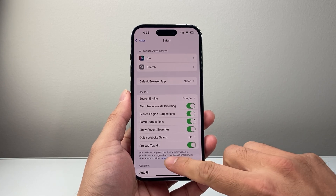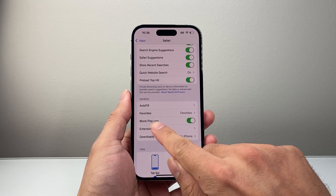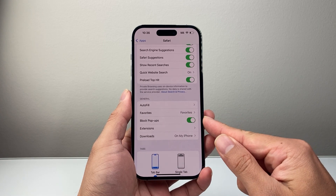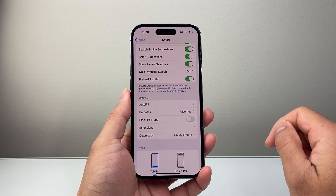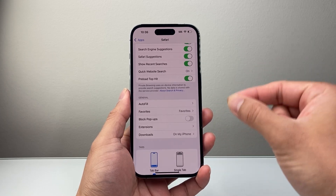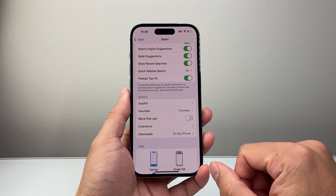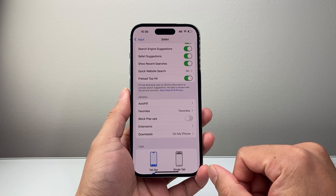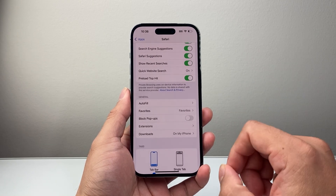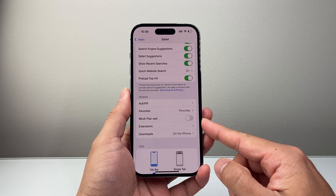From your Safari settings, you're going to scroll down to where it says Block Pop-ups. By default, it's turned on to block any pop-ups. So we're going to click to turn this off. That way you can get pop-ups on the Safari browser. So if you have a website that requires you to open up a pop-up, it will be able to open up when you turn this off or disable this.